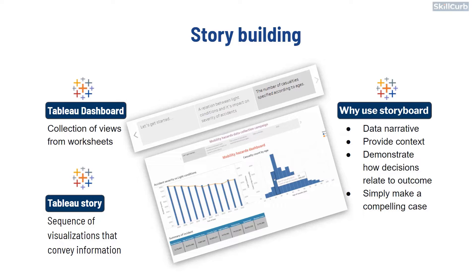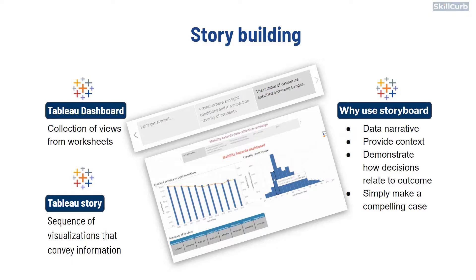A Tableau story is a sequence of visualizations that work together to convey information. Stories are a powerful way to tell a data narrative, provide context, demonstrate how decisions relate to outcome, or simply make a compelling case.